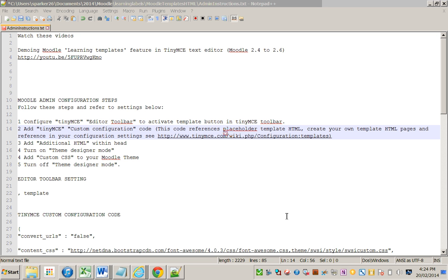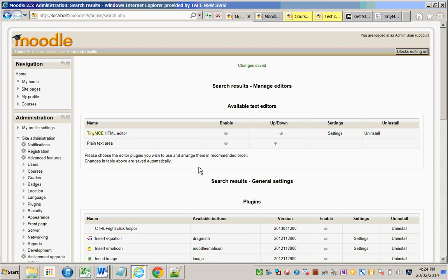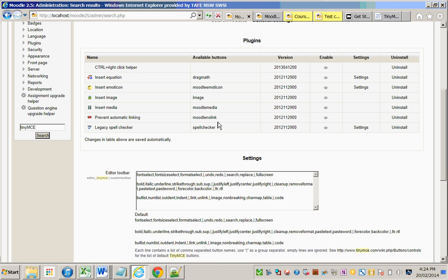This video looks at how to configure the settings for the learning templates feature in TinyMCE editor in Moodle. First, configure the TinyMCE editor by going to your Moodle and searching for TinyMCE.